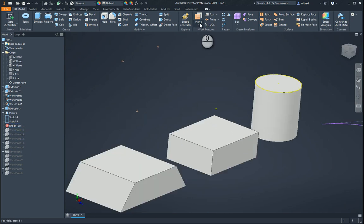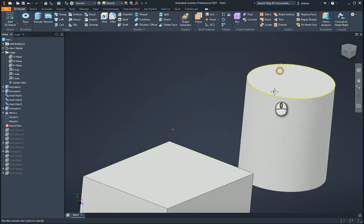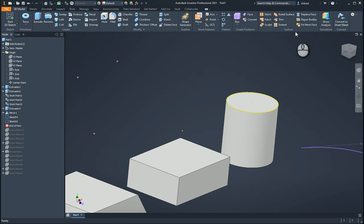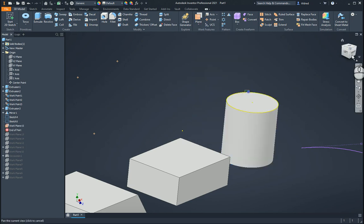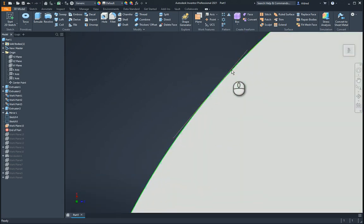The next workplane is tangent to surface through a point. I've created a work point over there. It's tangent to that surface through that work point. So you can see it is tangent on that surface, through that point over there.